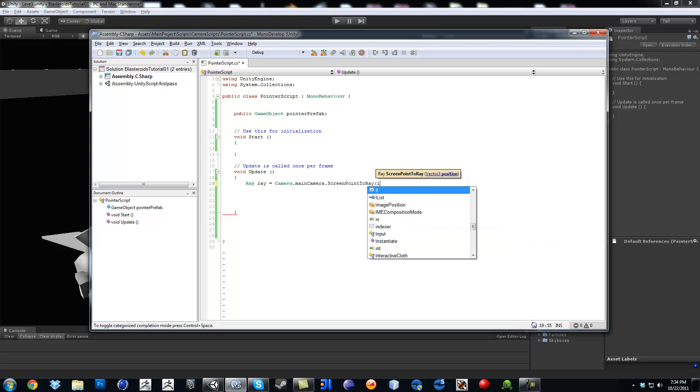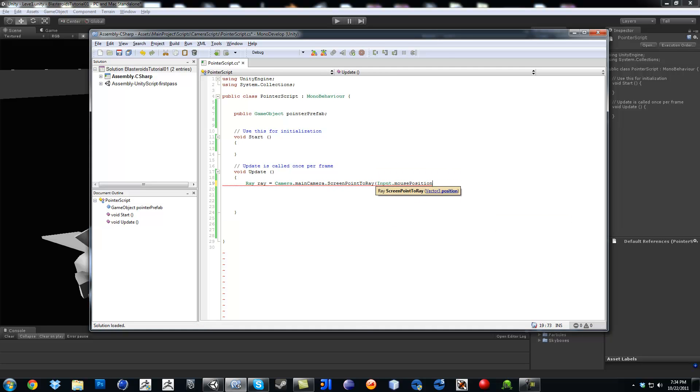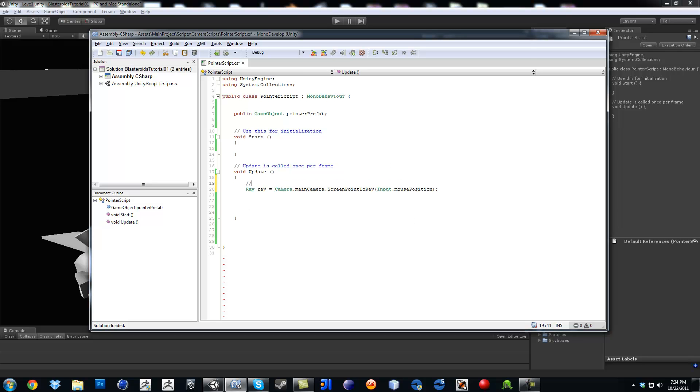Then in there you can just put input dot mouse position. So whatever your mouse is at, our camera is going to shoot a ray towards the mouse cursor. Okay. So that's going to be the first one.